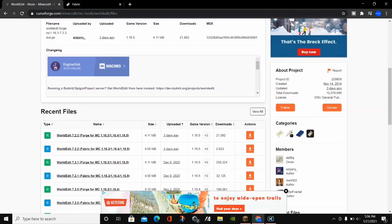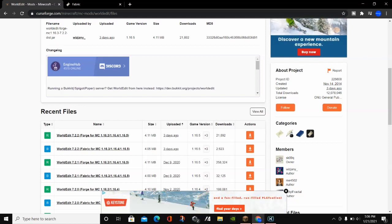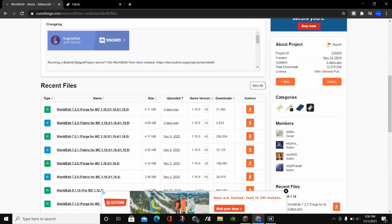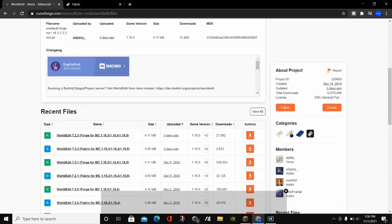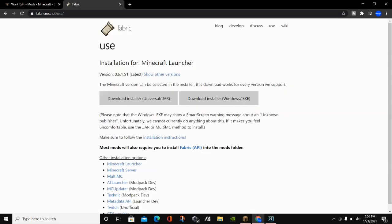We're going to download the Fabric version, but you can also download the Forge version. I'll put a video in the description showing you how to download and install Forge for Minecraft 1.16.5. Before you download WorldEdit for Fabric, you want to go ahead and install Fabric first by clicking on the second link in the video description — that's the Fabric installer.